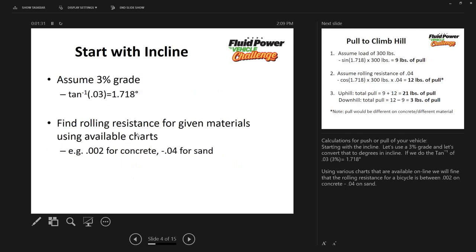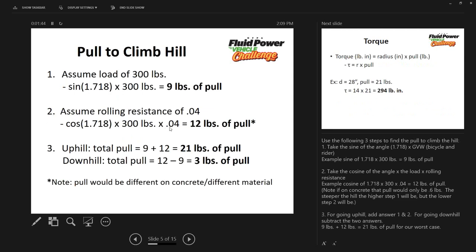For rolling resistance on given materials, it's all over the place. It could be a light pull for something on concrete or much heavier if you're in sand. Using a coefficient of .04, which represents sand, we take the cosine of the angle times the 300 pounds of weight times .04 — that's the coefficient of rolling resistance — giving us 12 pounds to overcome that portion.